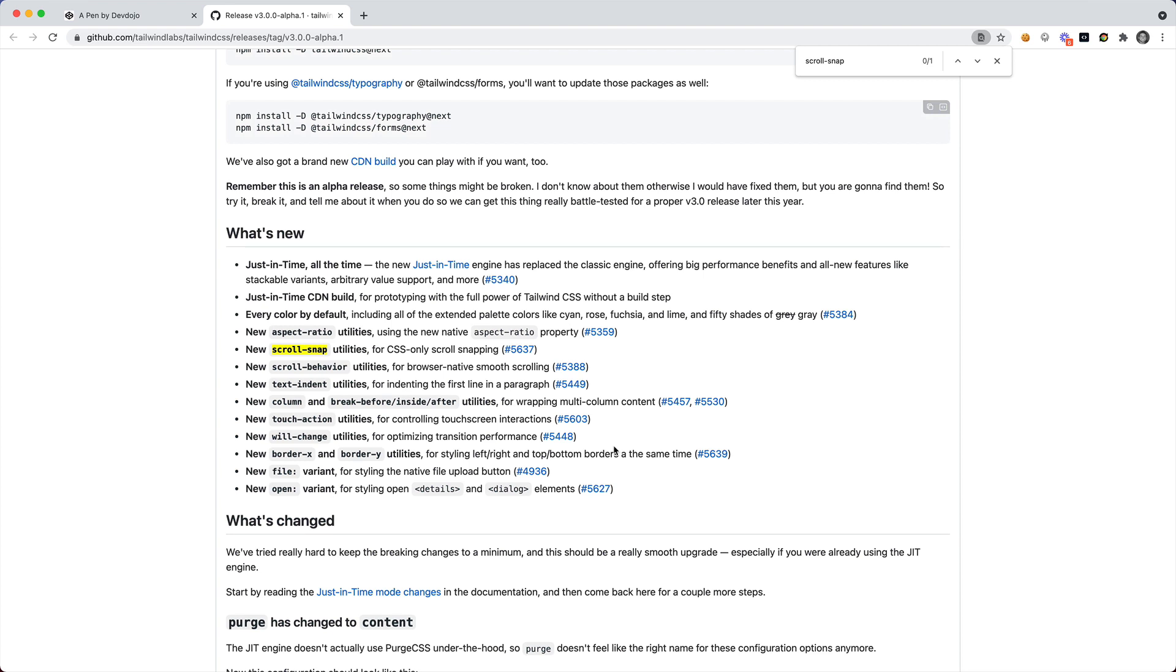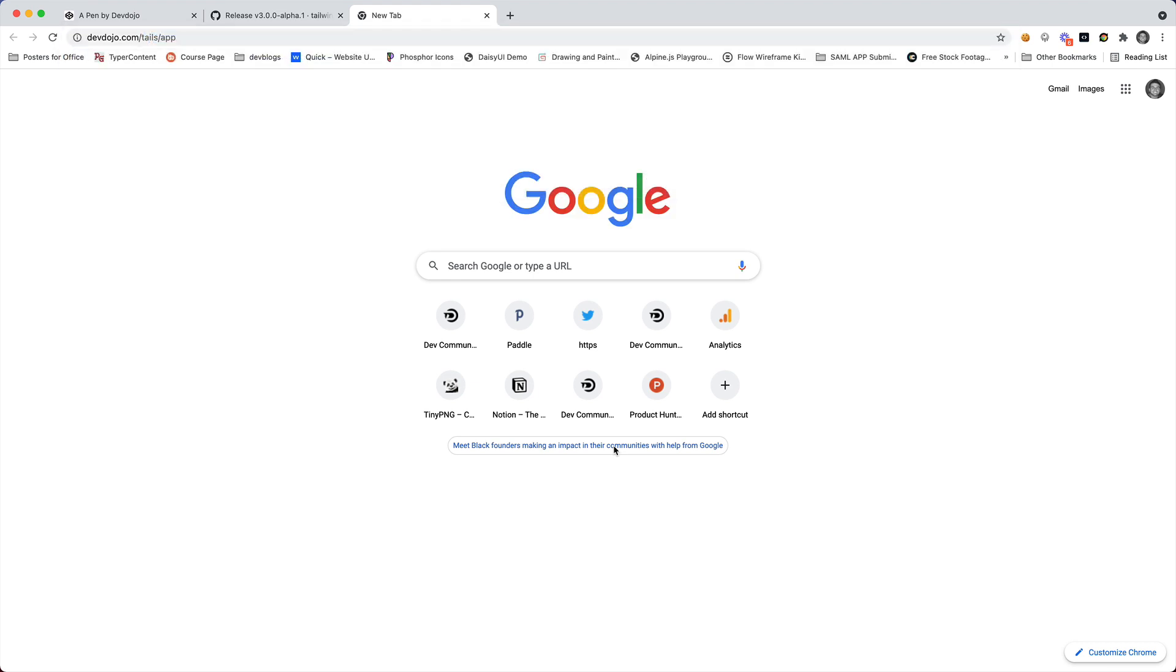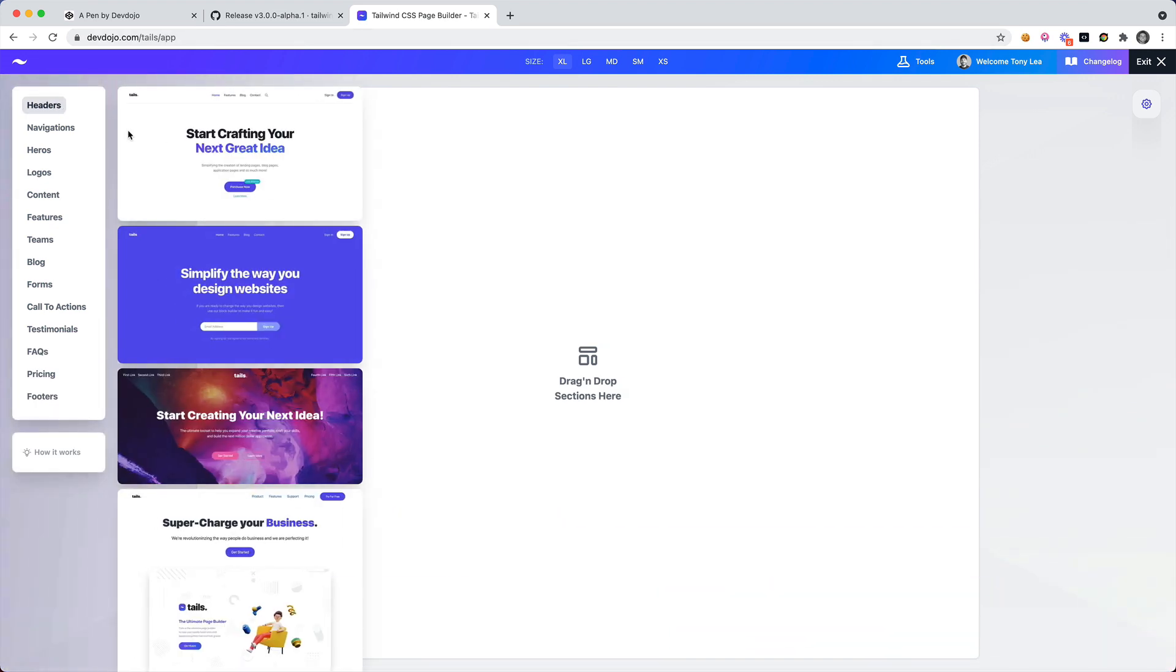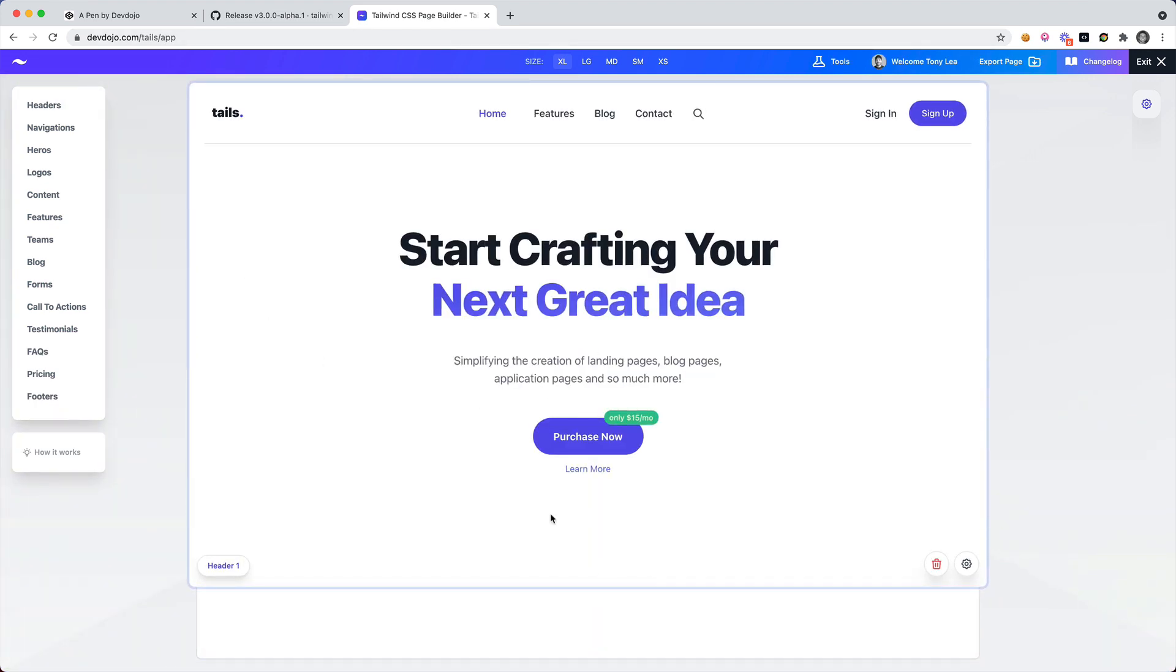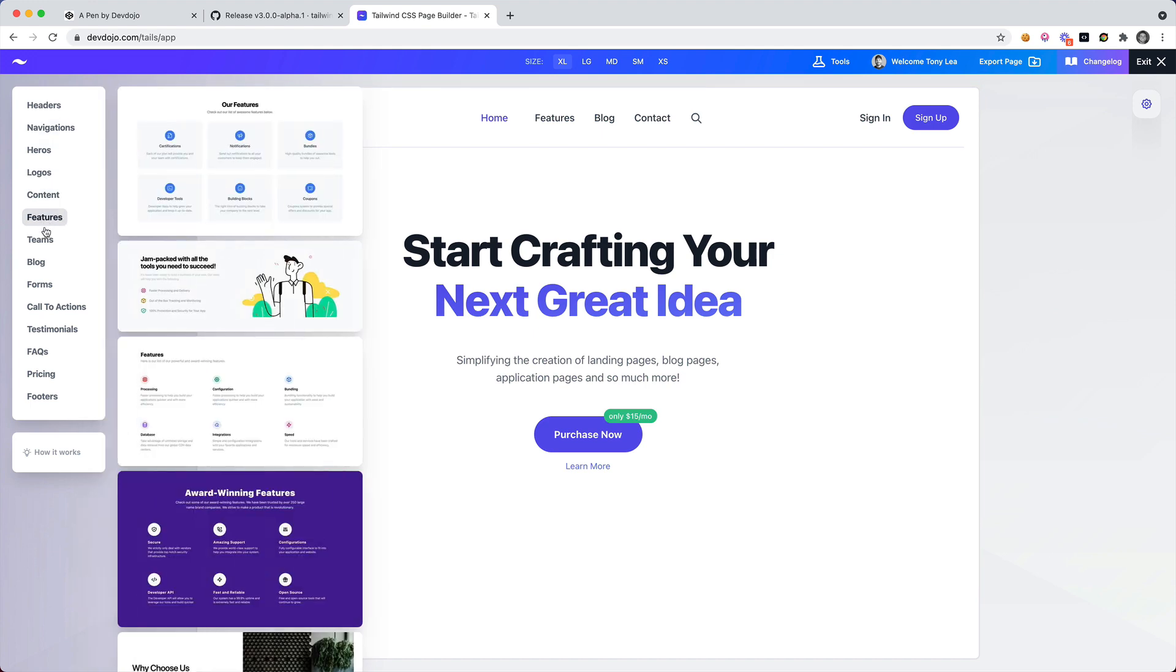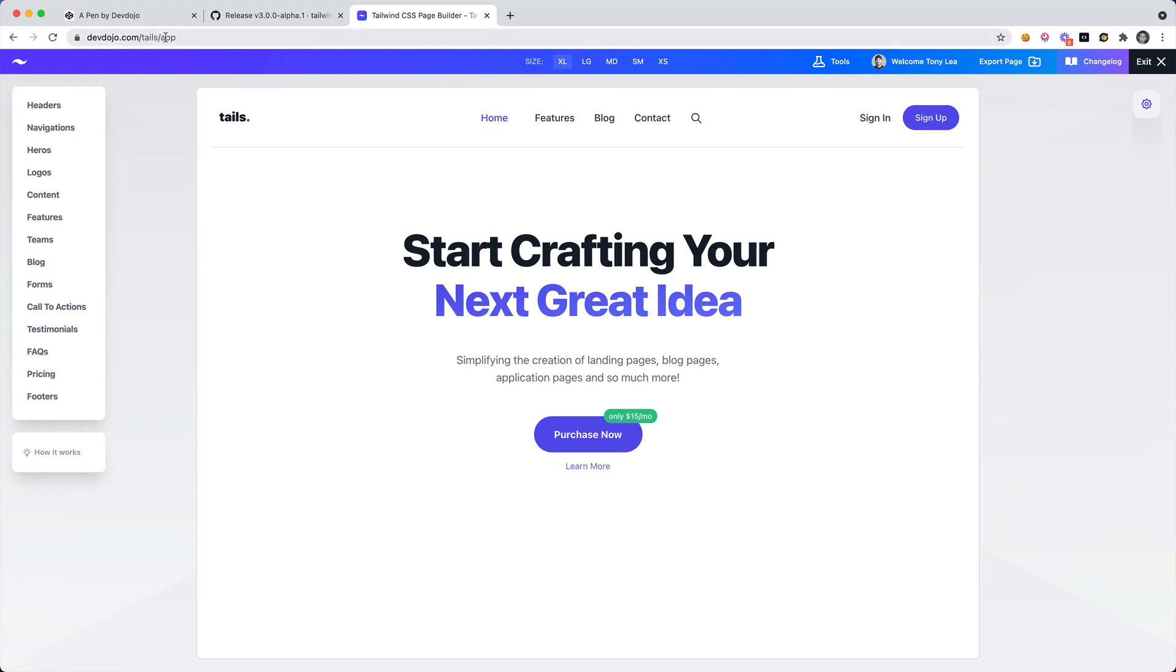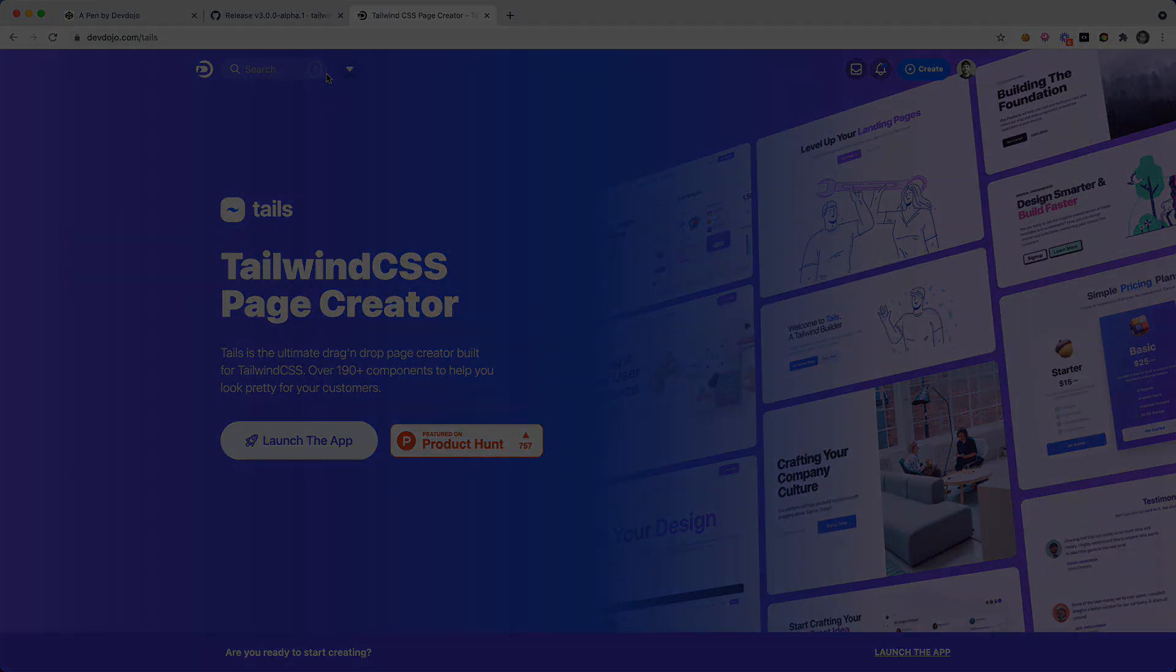One thing before closing out the video, I want to ask you if you want to check out my project at devdojo.com/tails. This is a Tailwind CSS page builder where you can drag and drop these nice Tailwind CSS elements on top of each other and you can create your own landing page using these Tailwind CSS blocks. Be sure to visit devdojo.com/tails and you can support me and create some really nice looking landing pages. So that's all for this video, thanks for watching and I hope to see you in a future video.